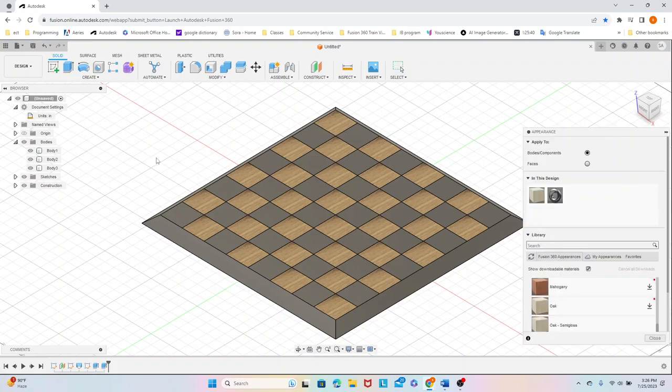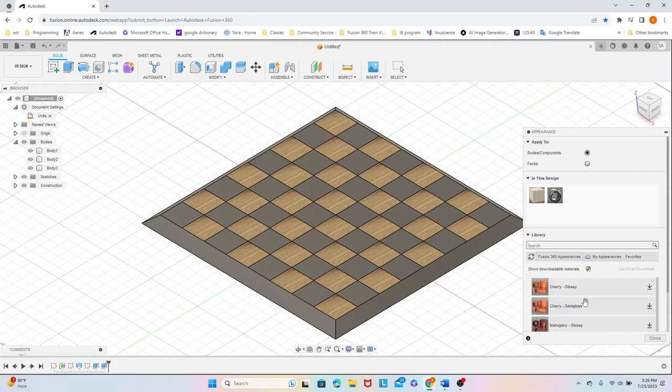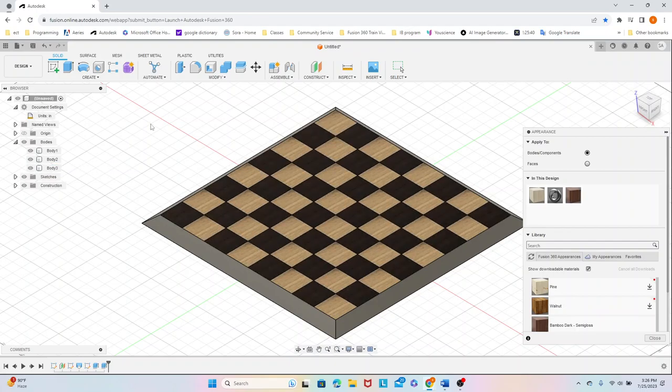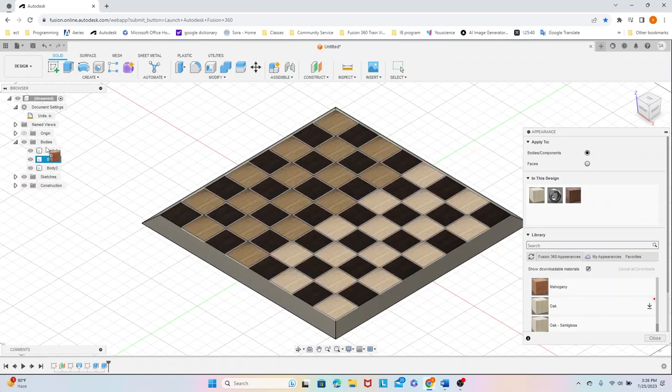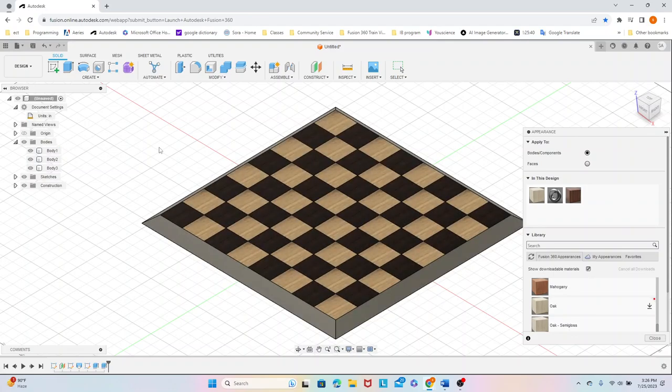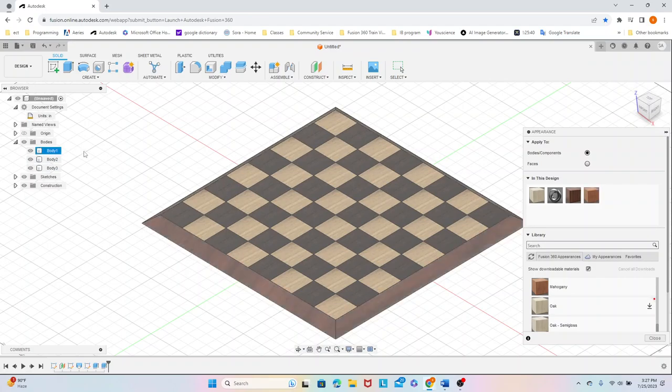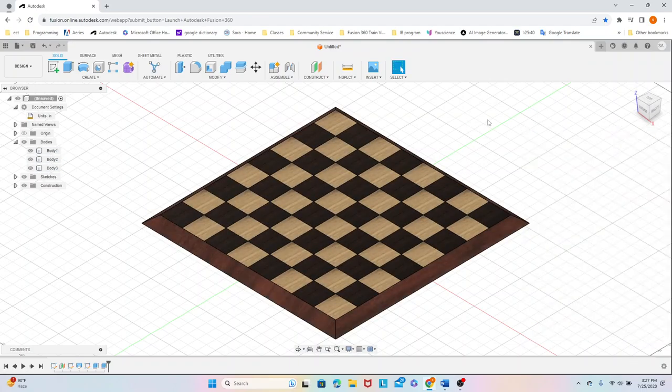Click A for appearance, and then for this example, let's do bamboo dark sanded. And our board will be a nice design.